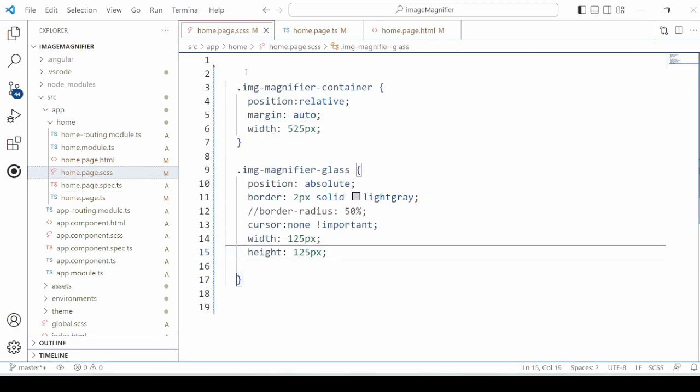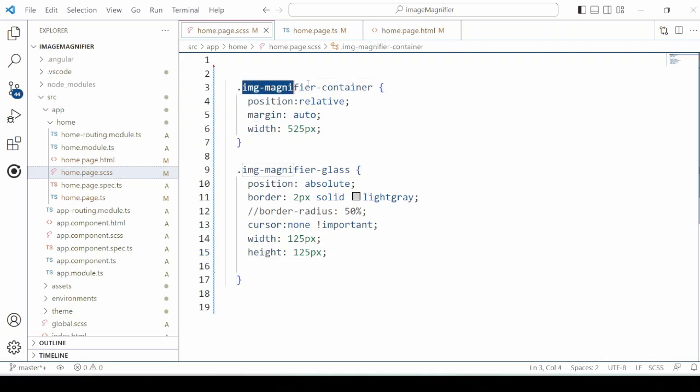Add styles for the image container and magnifier glass.